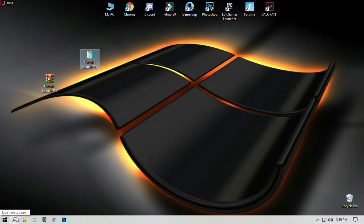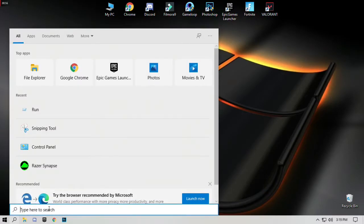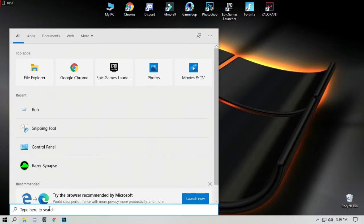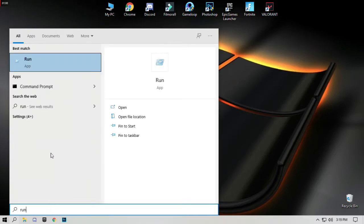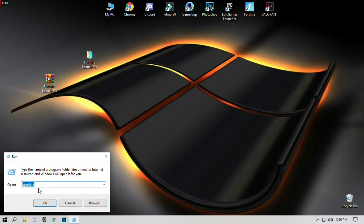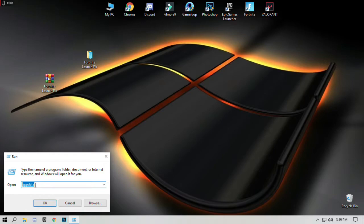Click on the search bar and type run. Type in the search menu app data, A-P-P-D-A-T-A, and press OK.